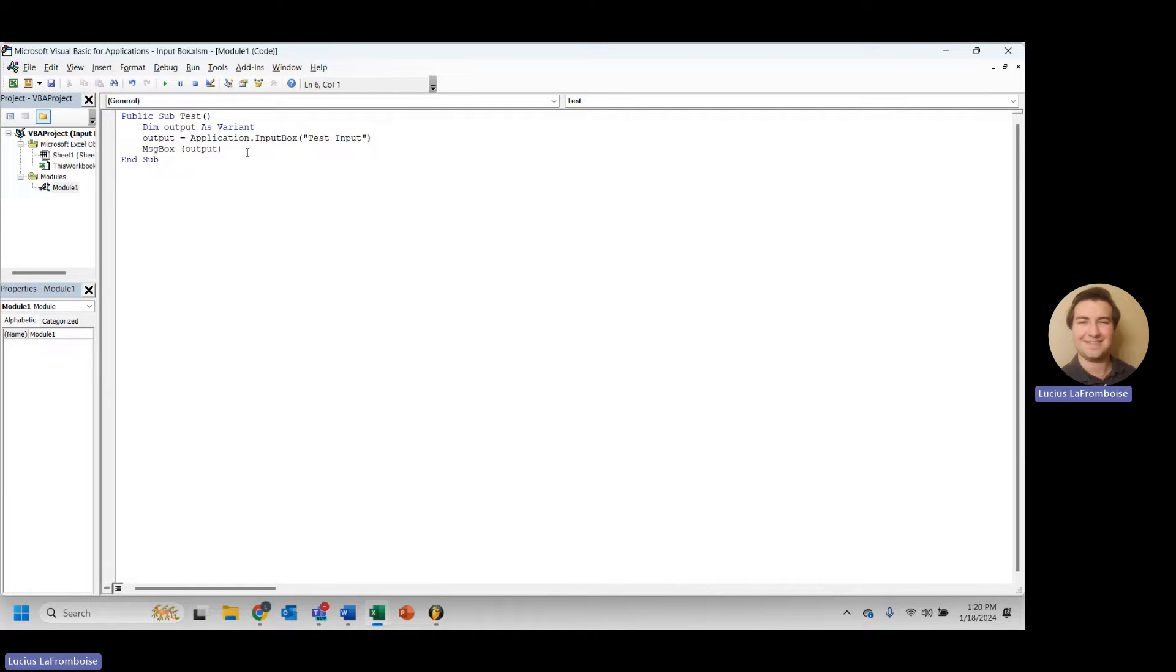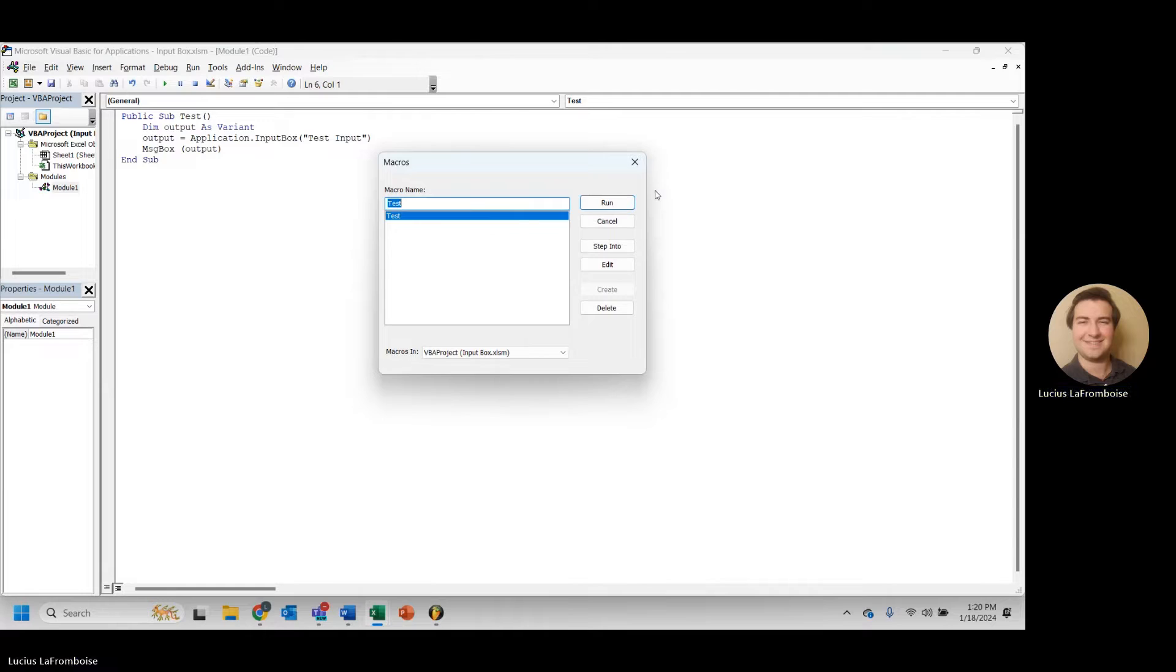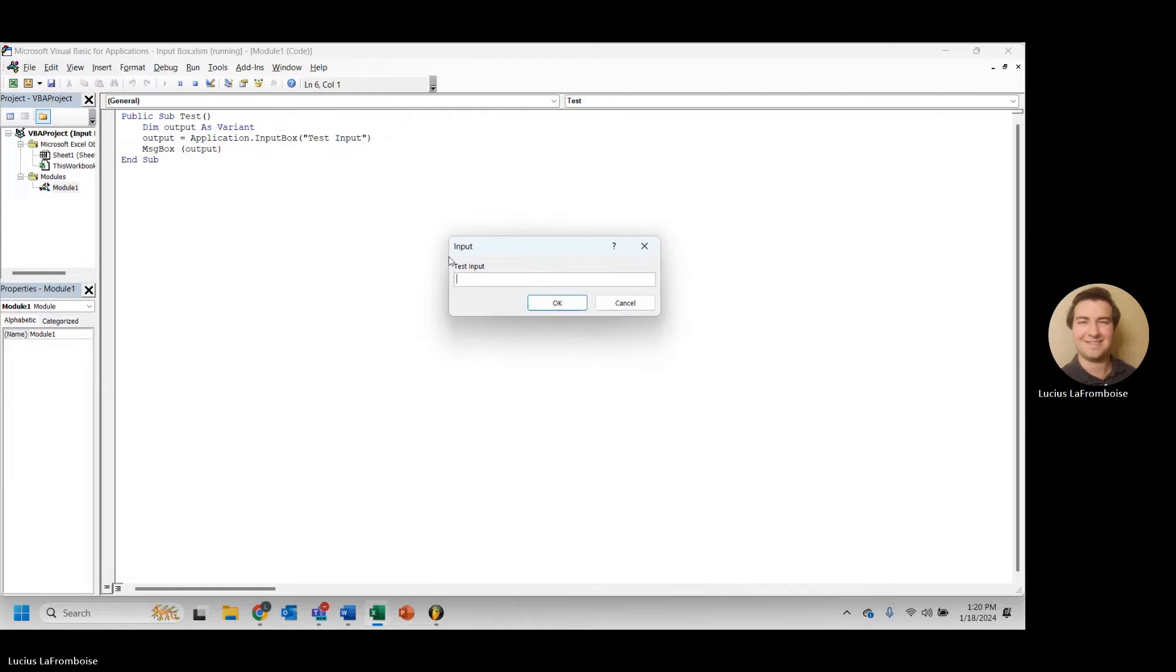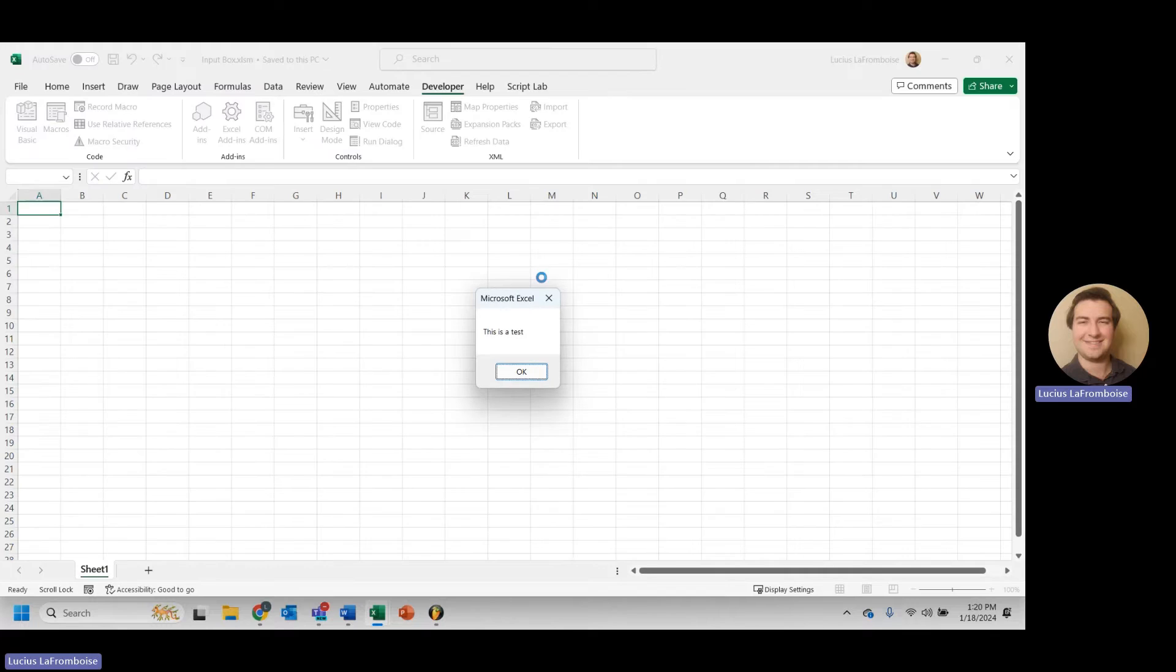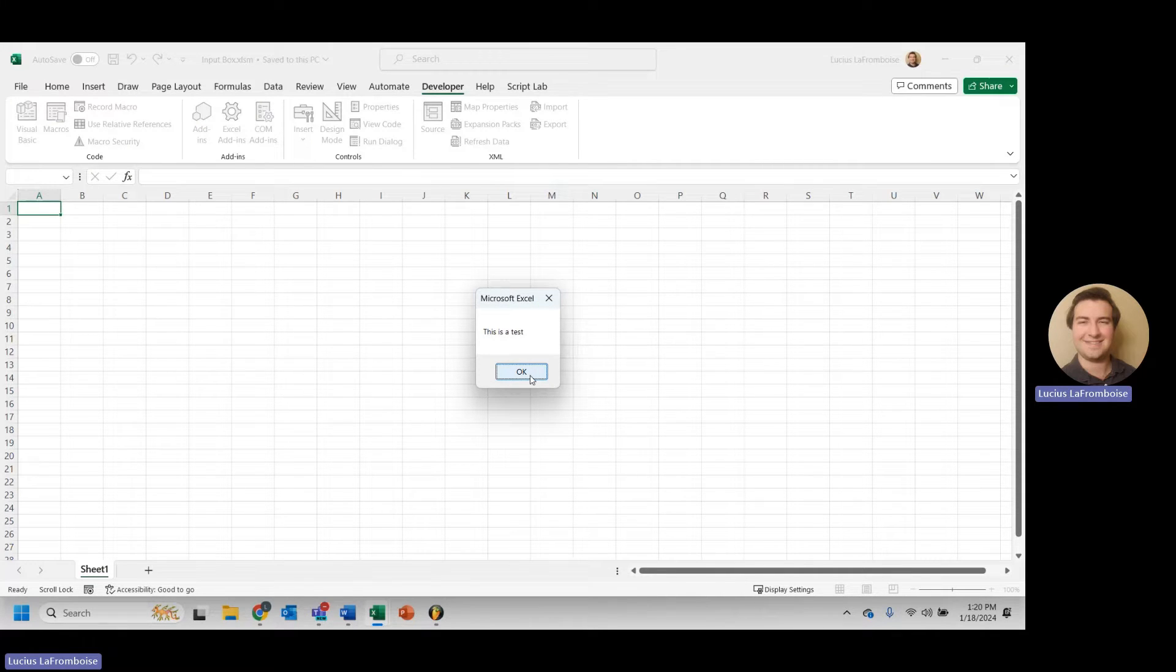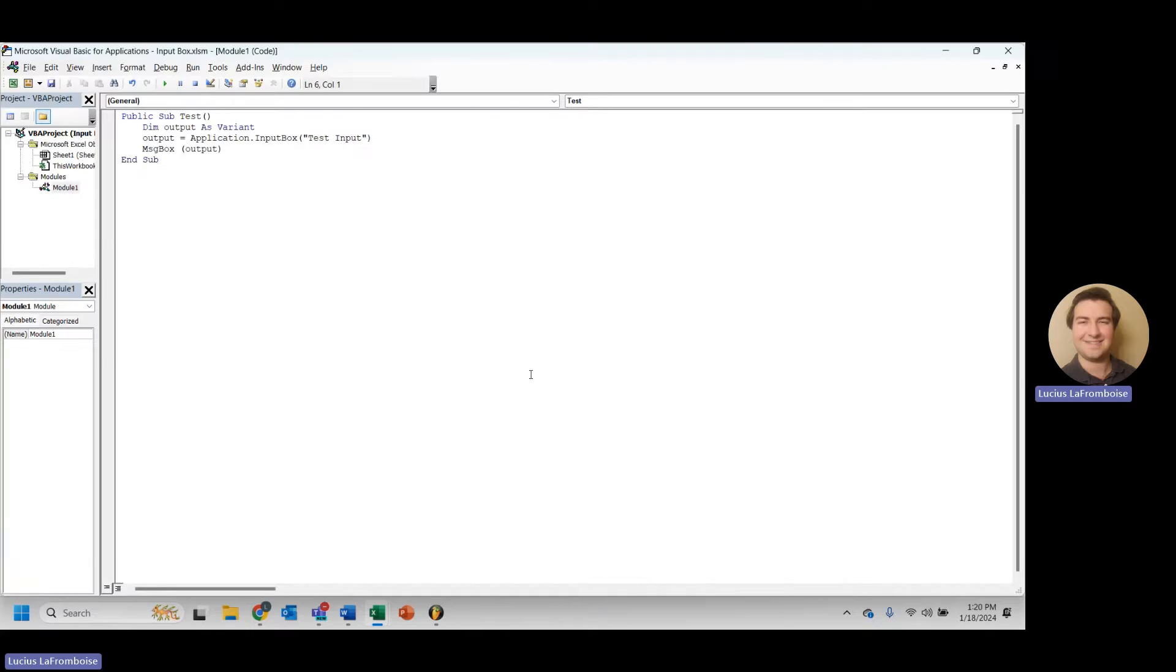Awesome. All right. Let's go ahead and run this and see what happens. So here we are, test input. This is a test, and we are creating a message box that says exactly what I just typed in.